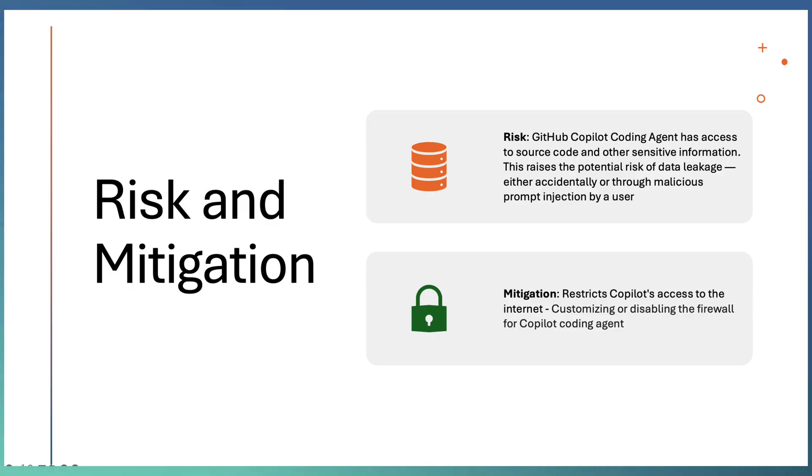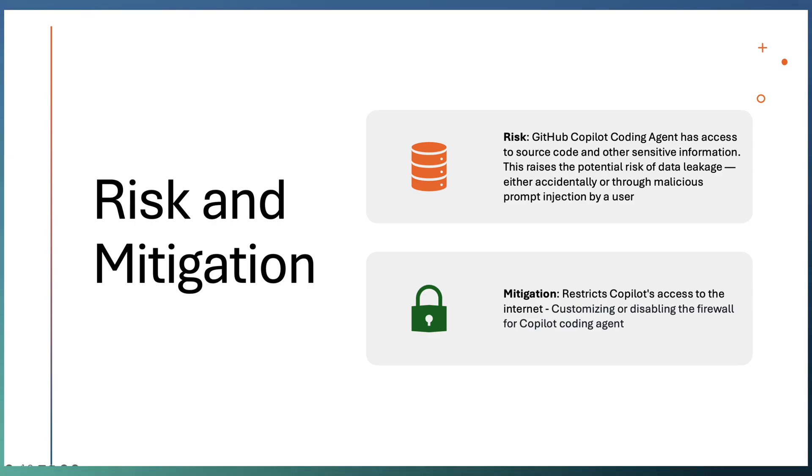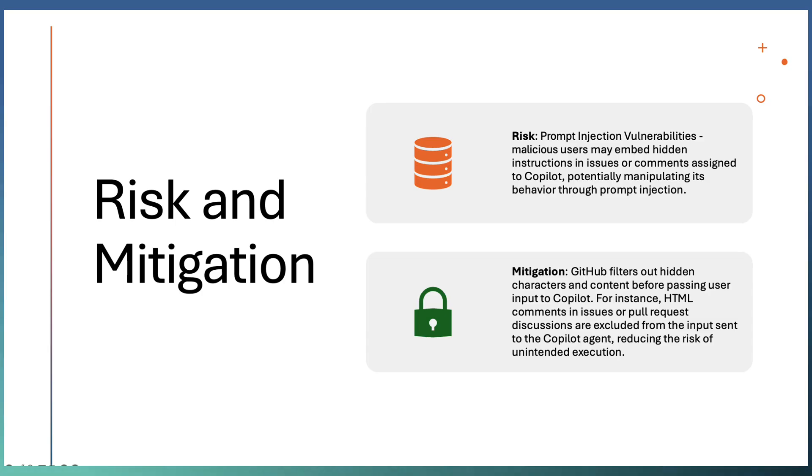The second risk is Copilot agent has access to the source code. This may raise the potential risk of data leakage. Either accidentally or using a malicious prompt, users may try to leak your code. For restricting that, Copilot access to internet can be controlled using firewall rules. You can customize or disable the firewall for Copilot agent.